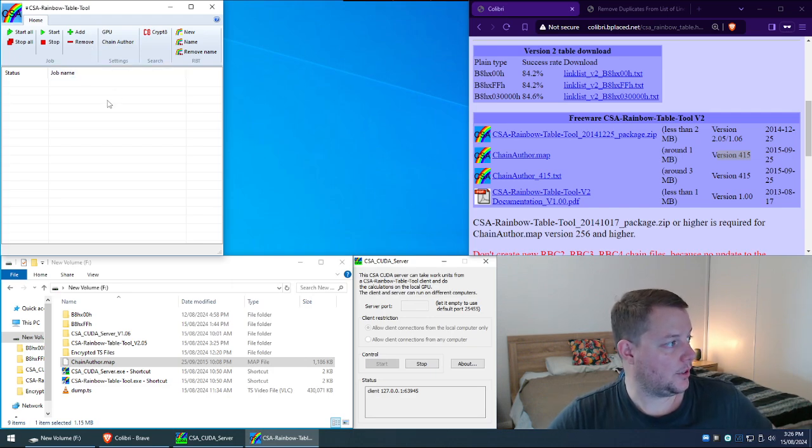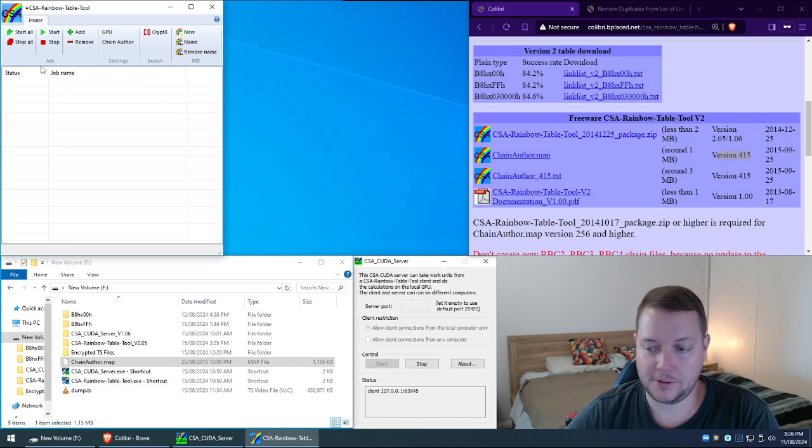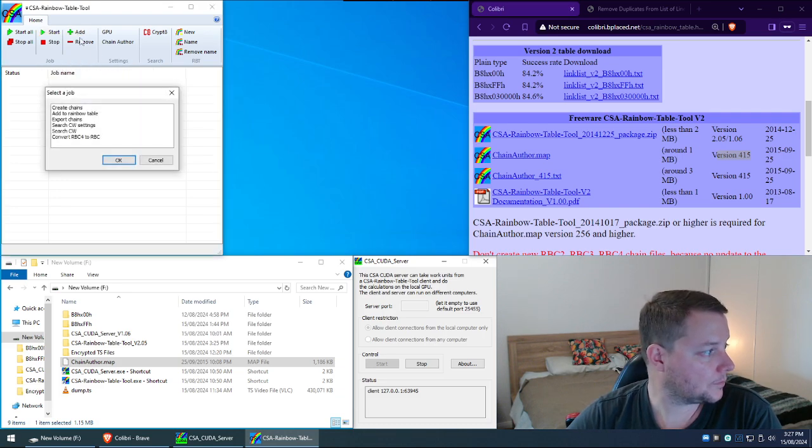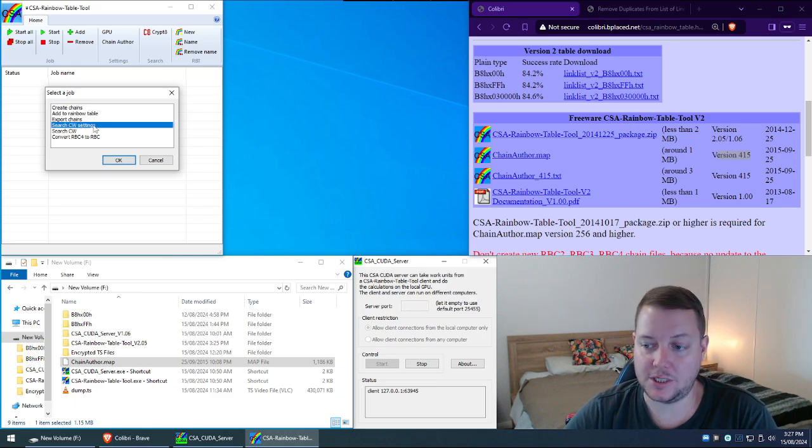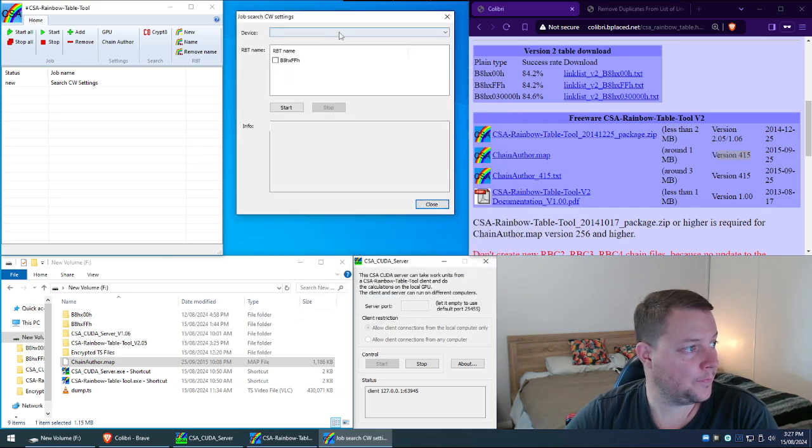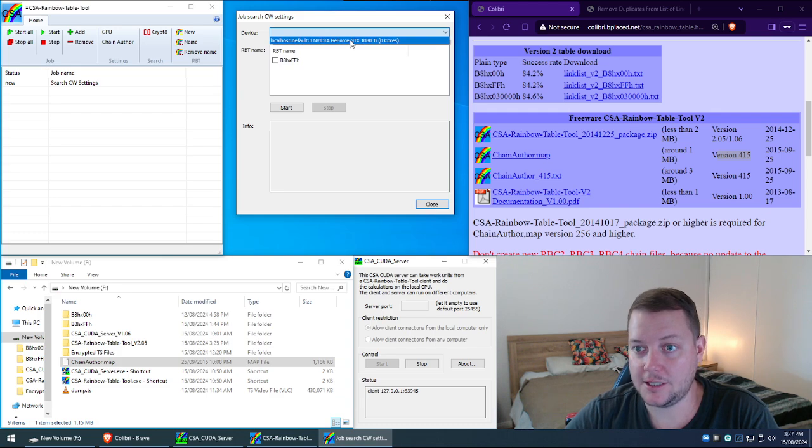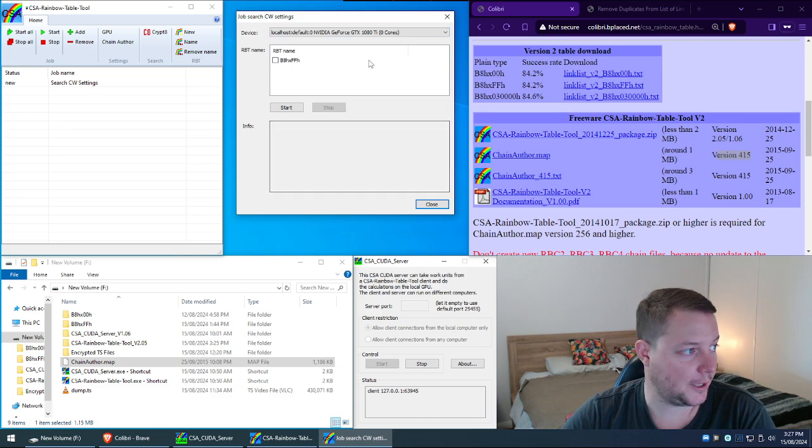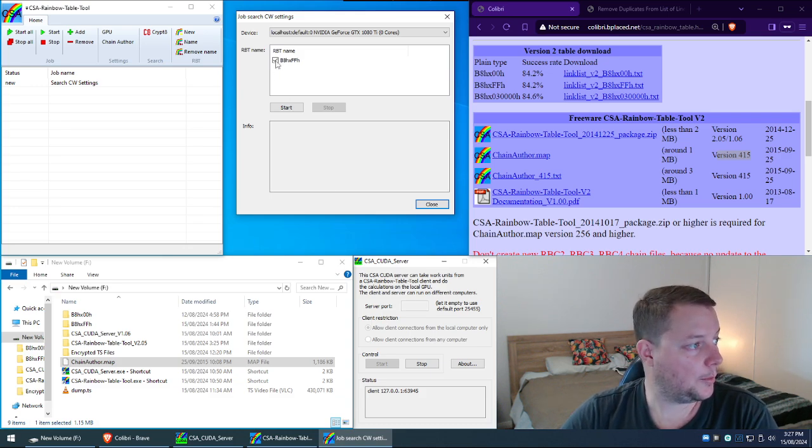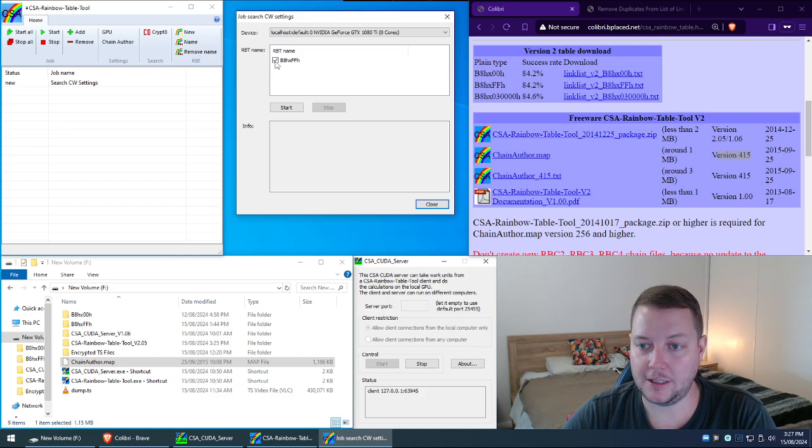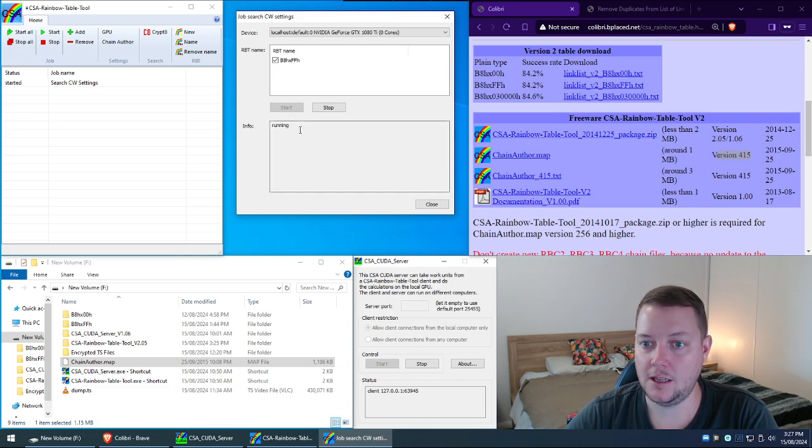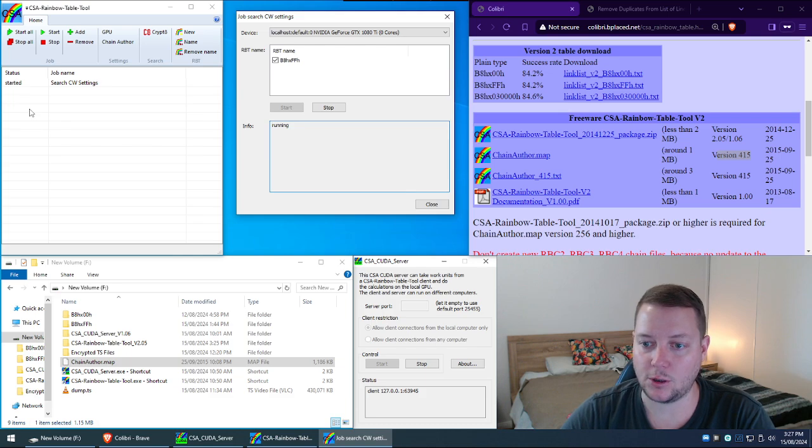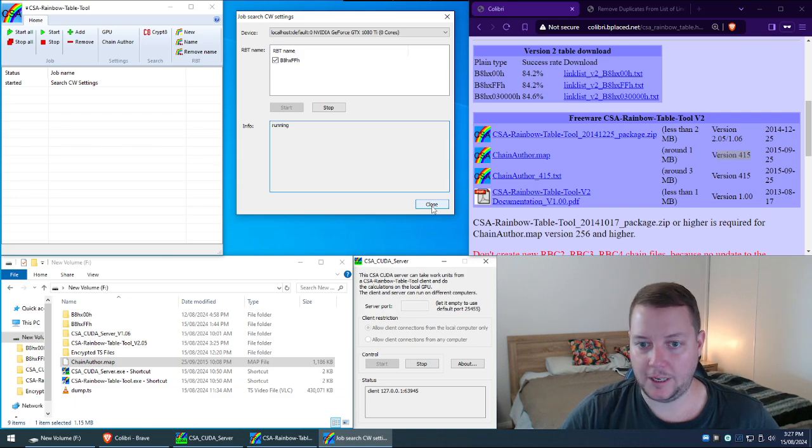And next thing we're going to do is we're going to now turn our attention to the job sub panel here. I'm going to press add. I'm going to double click on search CW settings. I'll just move this in here. This top drop down menu here. We select your or our GPU. In my case it's a GTX 1080 Ti. I've had this graphics card since 2017. And it is just an absolute weapon. It still plays all the latest games. It's crazy how powerful those things were. And then I'm going to in the RBT name panel. I'm going to put a tick in the box. And then I'm going to press start. And then we should hopefully see running appearing in the info section of this window. And started should appear in the status column. So everything is going to plan so far.